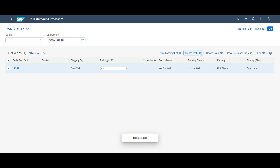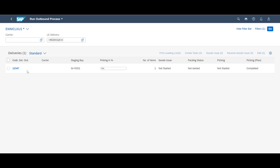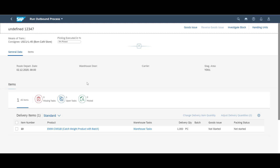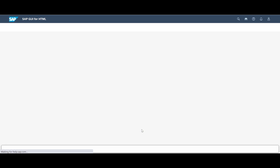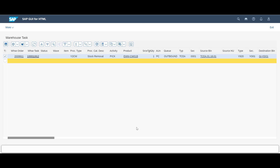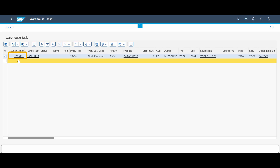We initiate the warehouse processes by manually creating the warehouse task. By clicking on the warehouse tasks, we can drill down further. In the first screen, we can see the warehouse order number. With the warehouse order number at hand, we can switch to the RF device and do the picking.